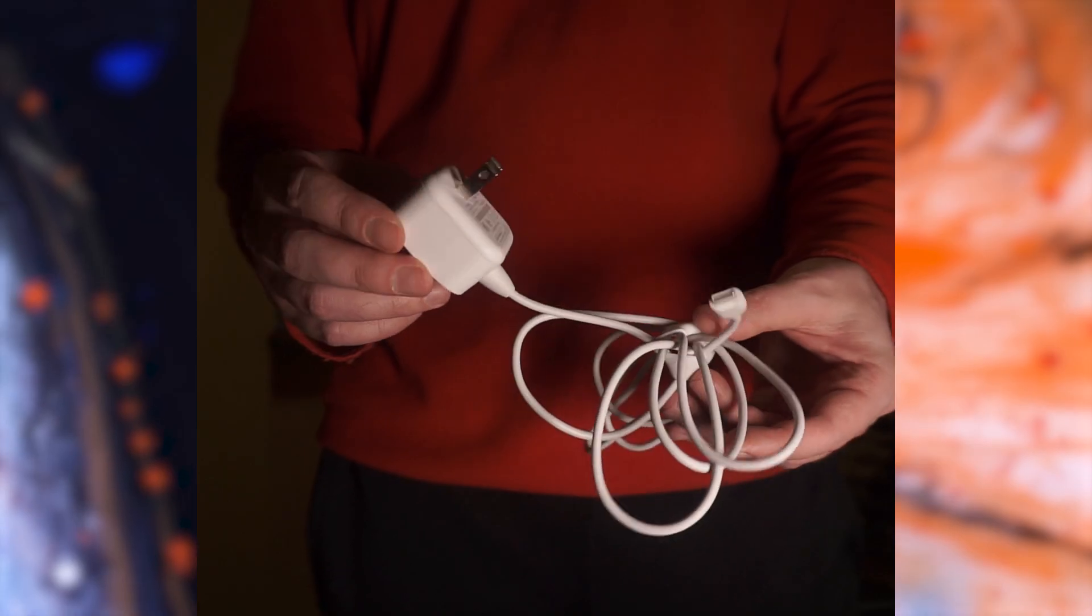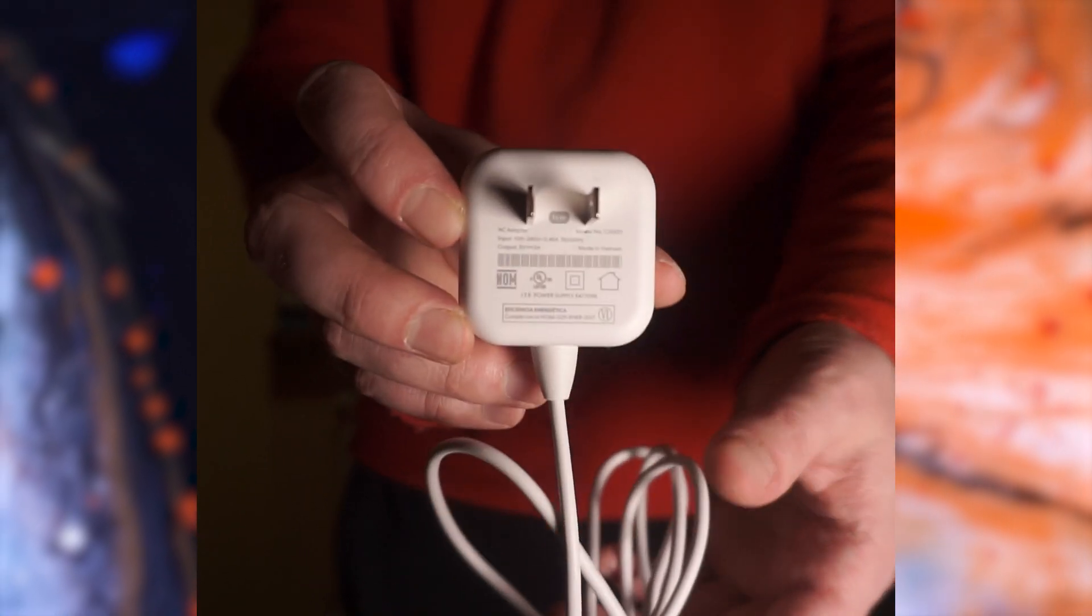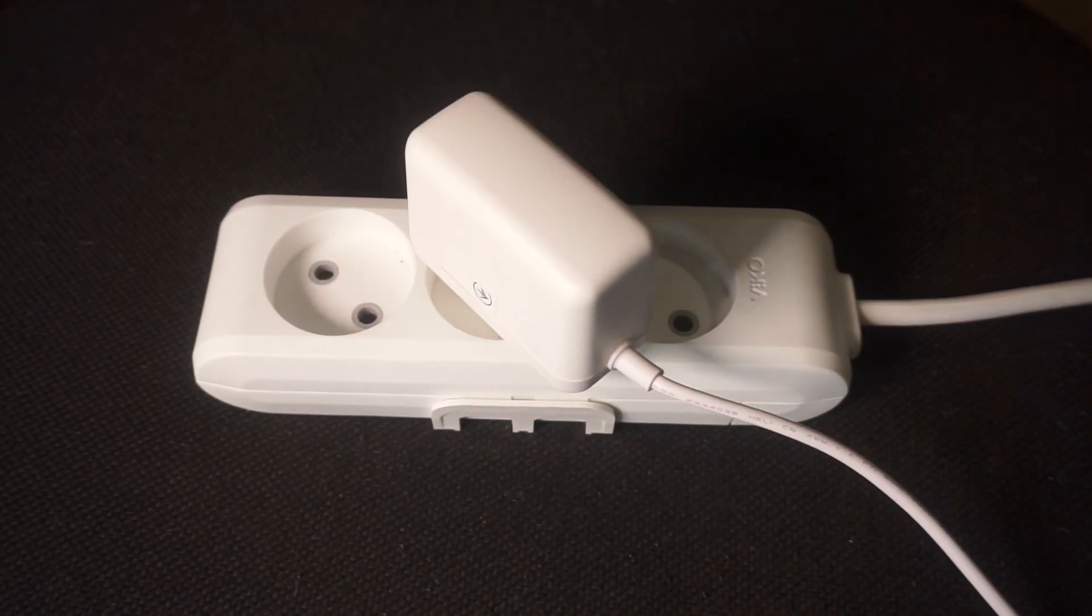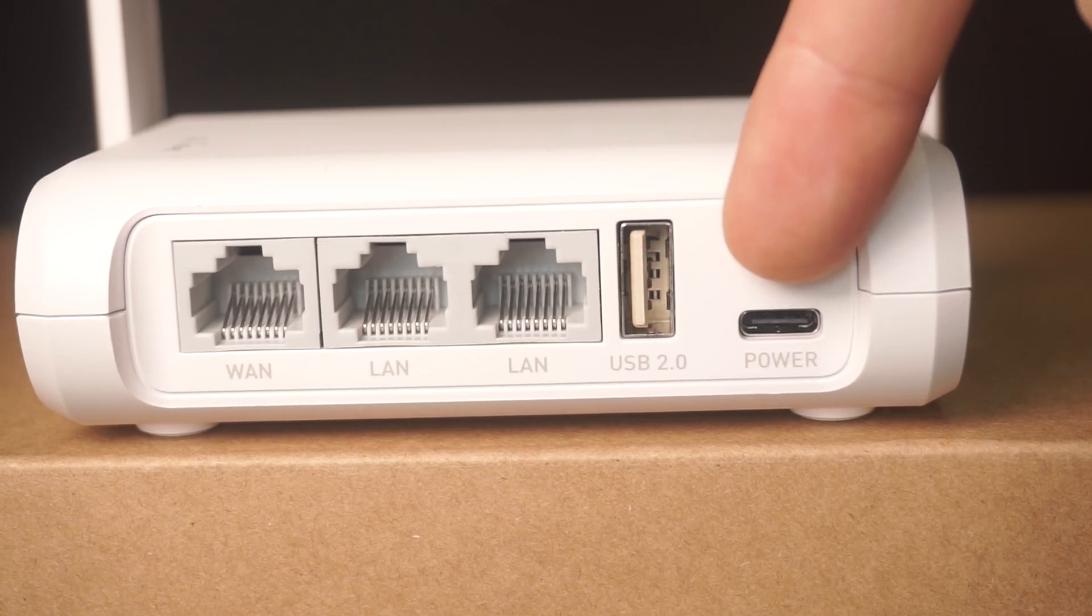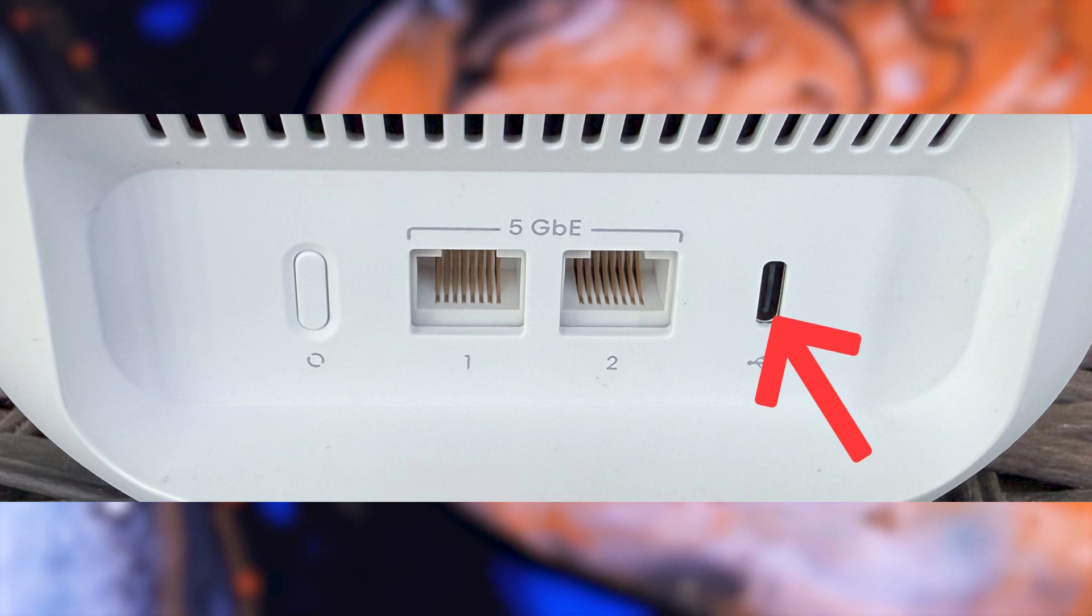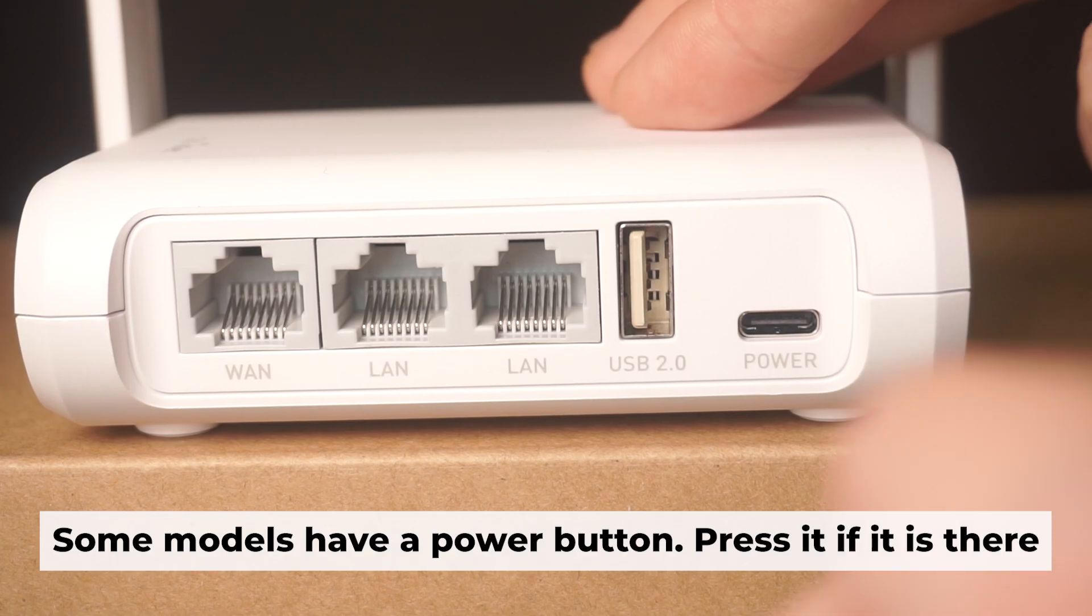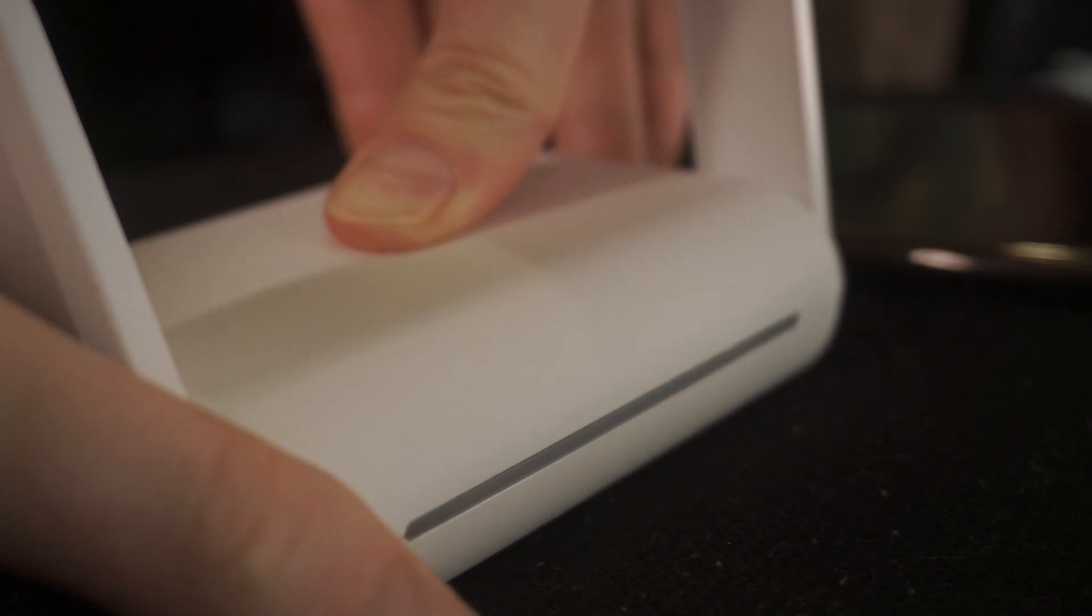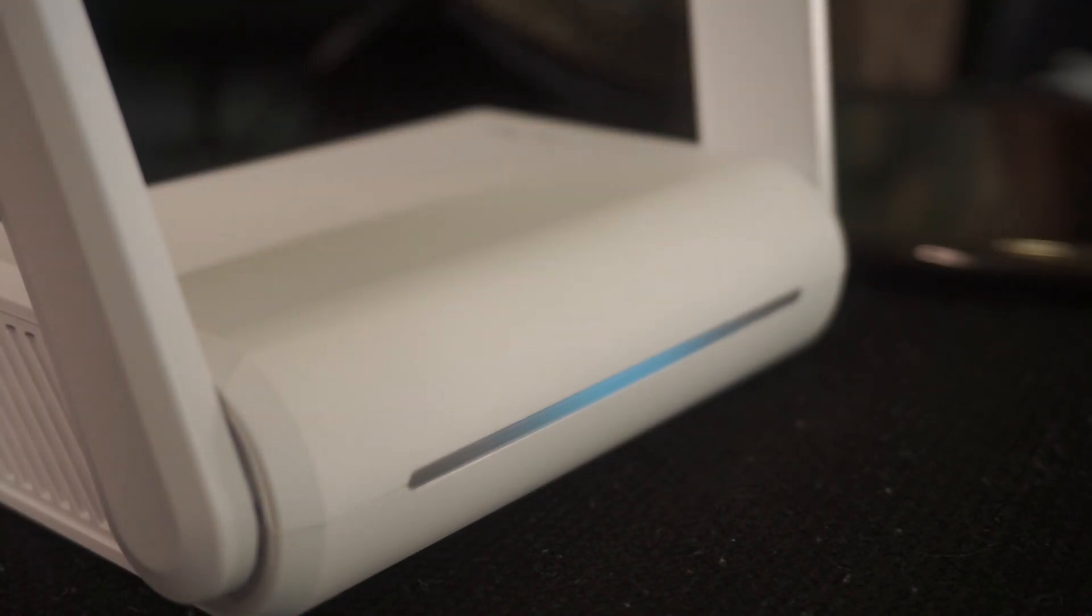So, the first step is to power on the router. Take the power adapter, connect one end of the power adapter to a wall socket, and the other end to the router. Then press the power button. Once it's on, an indicator will light up. It may take a few minutes for it to completely turn on.